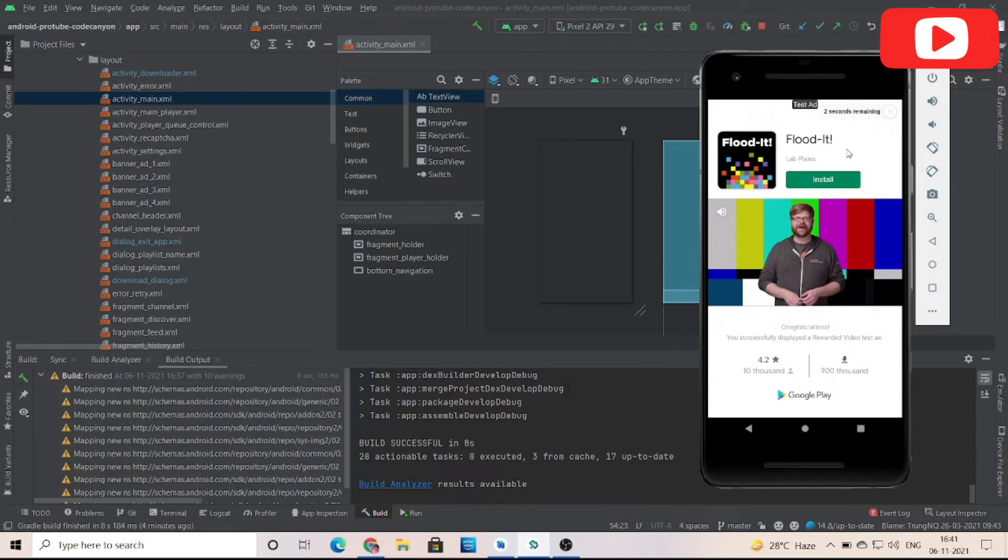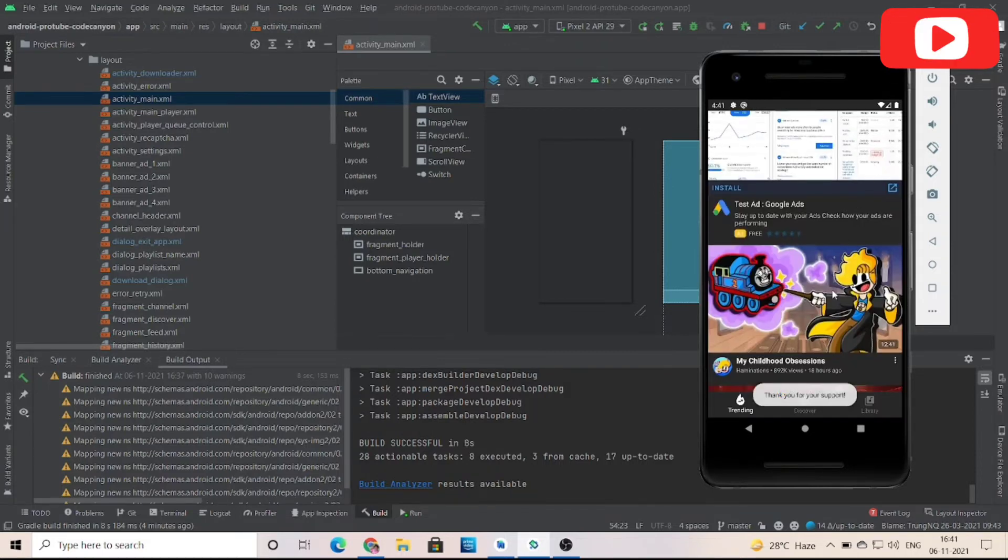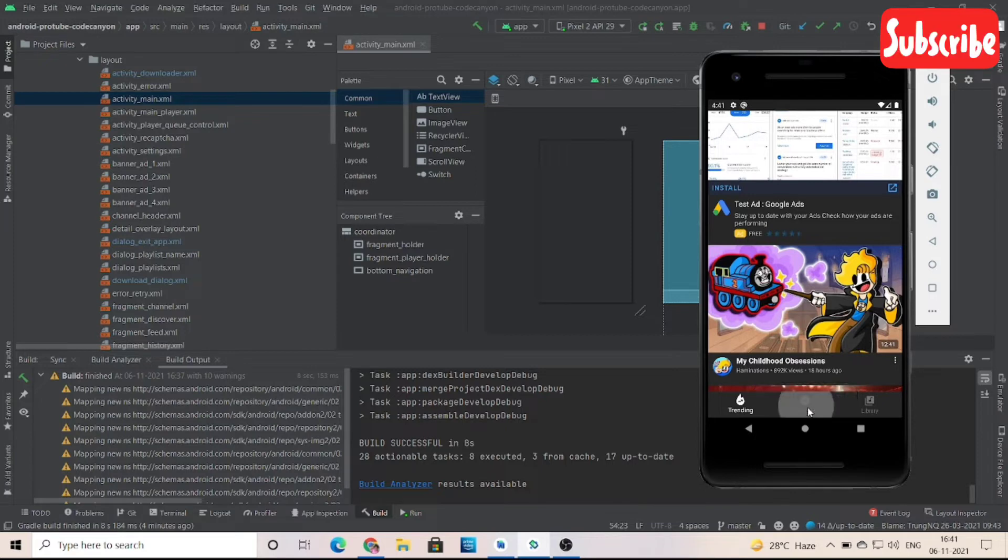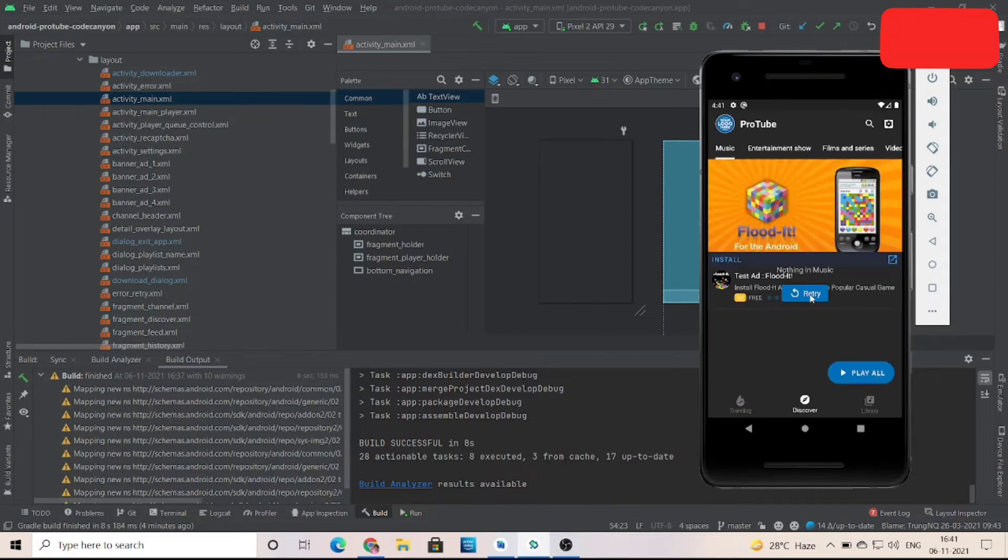These are all videos from YouTube because I'm using YouTube API. Video ads are also there.